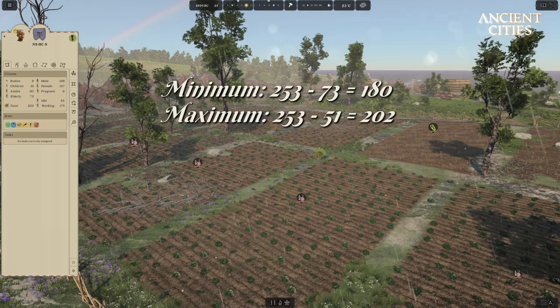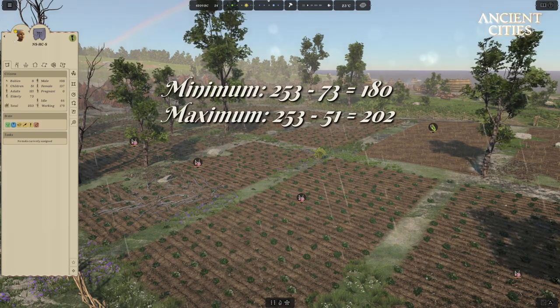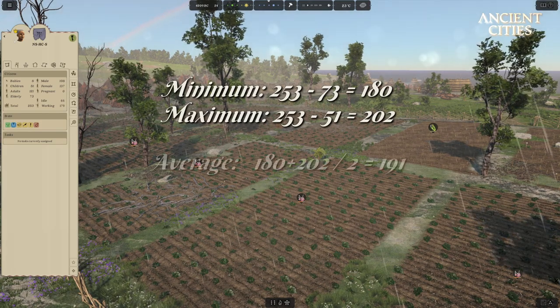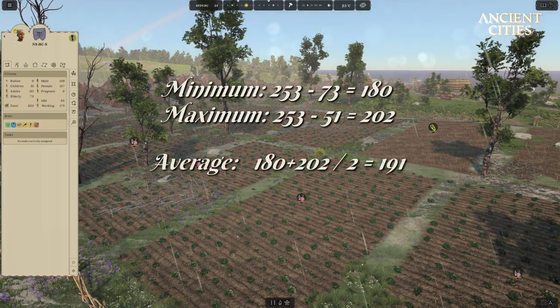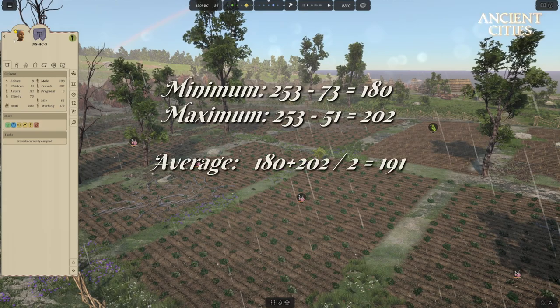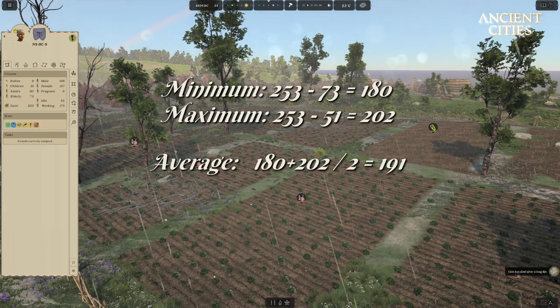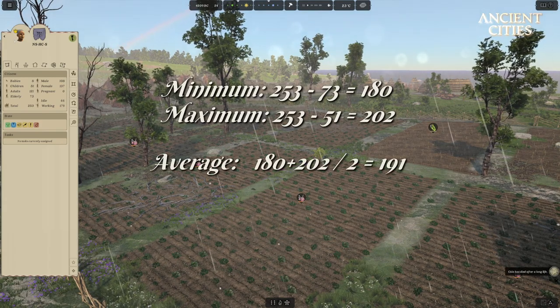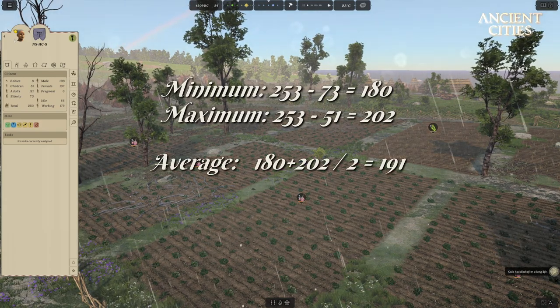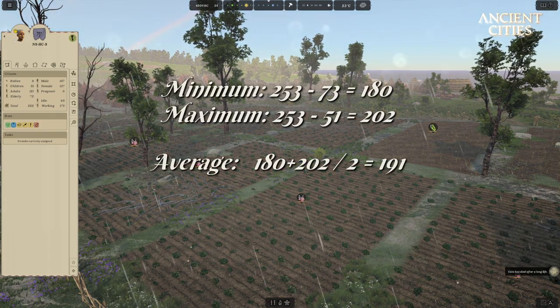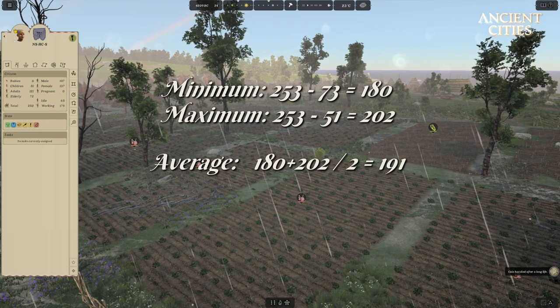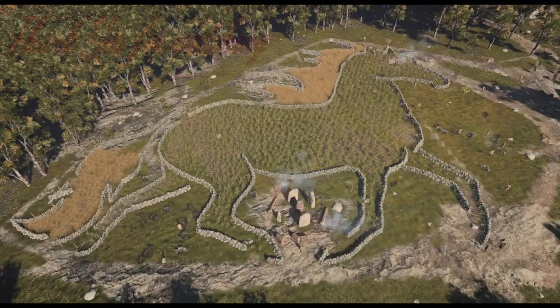This means the average for the tribe — and much more likely to be exactly what your tribe will eat — is 191 units of food per meal. Now go do your maths and have fun!